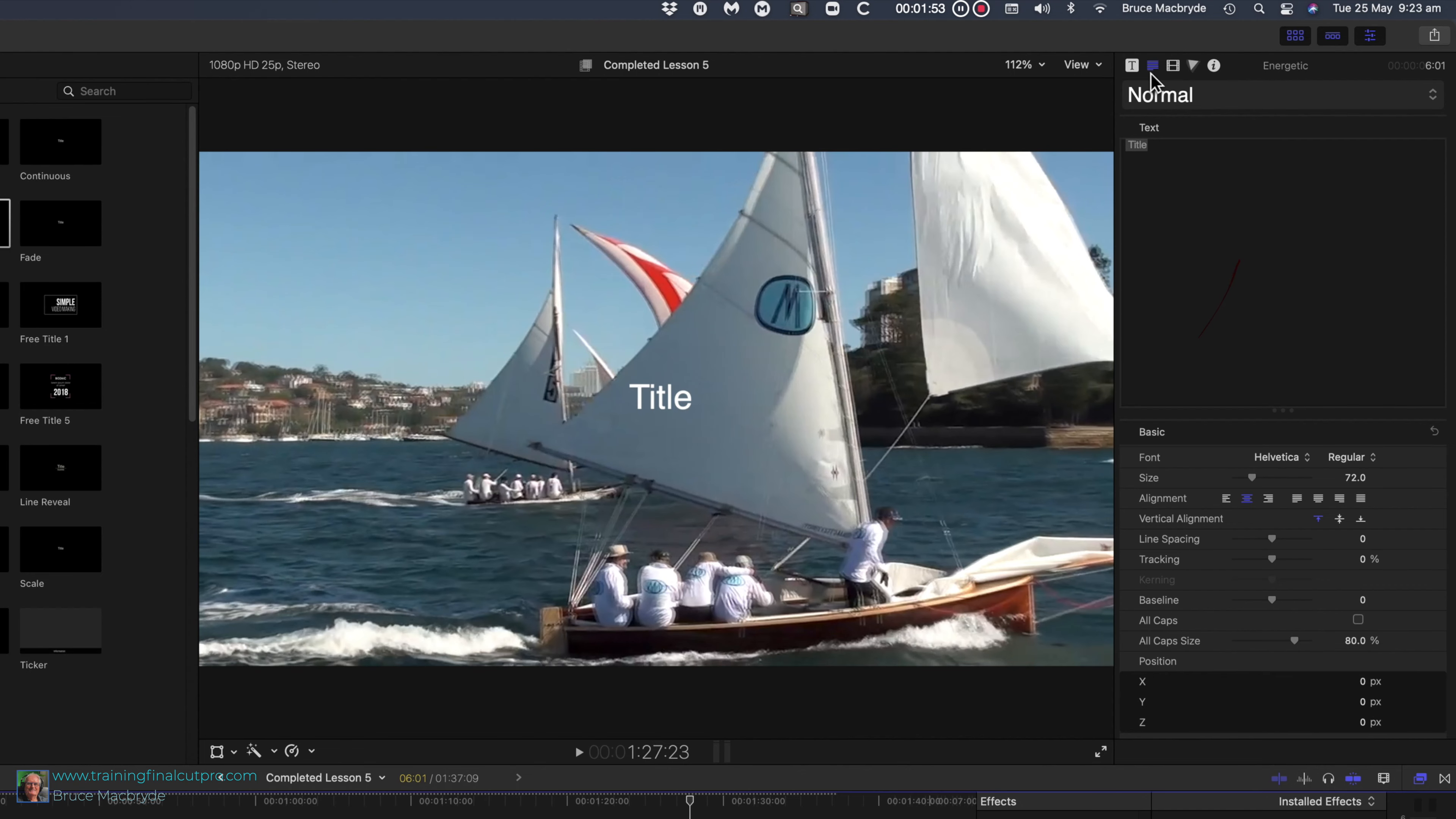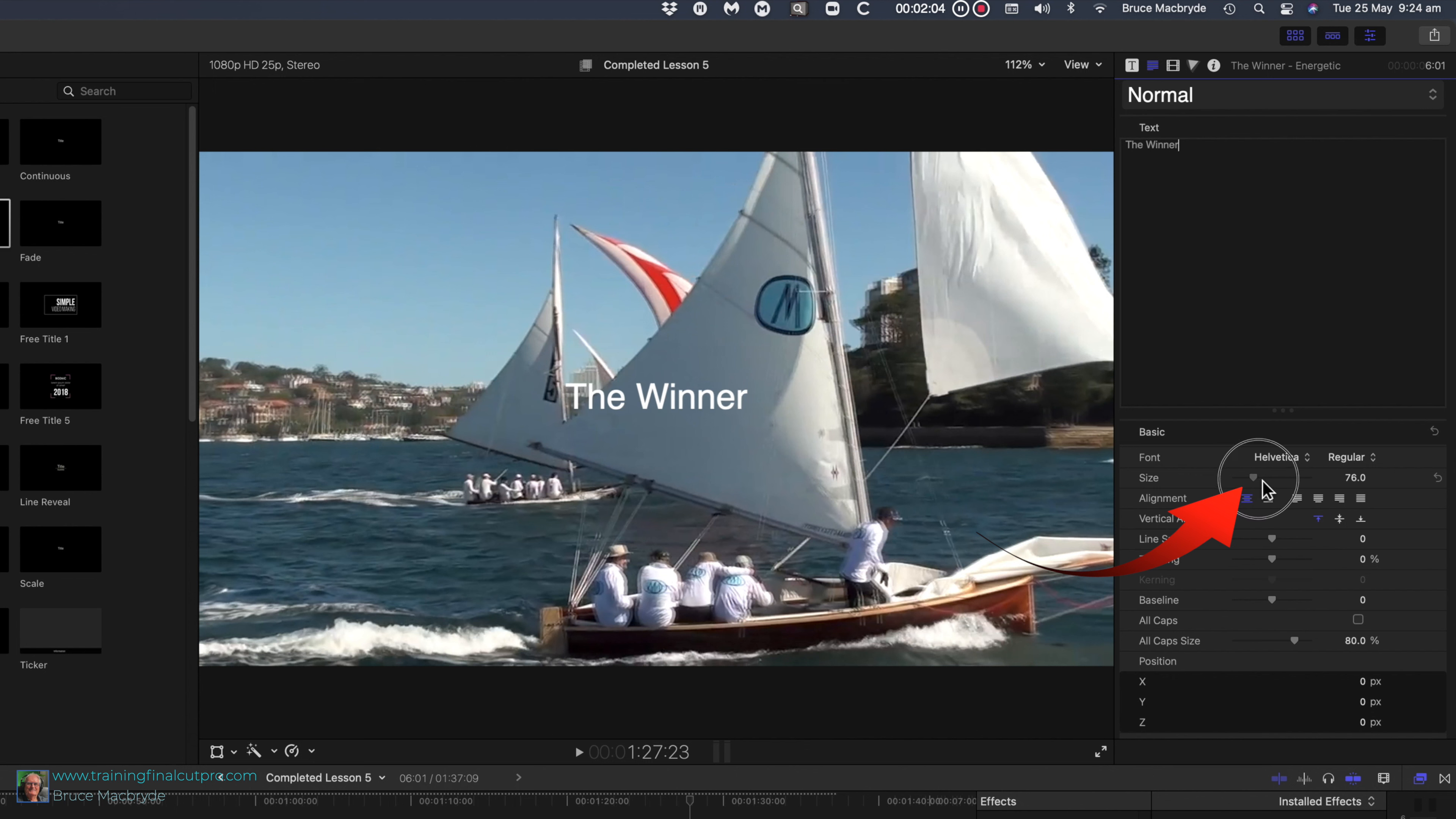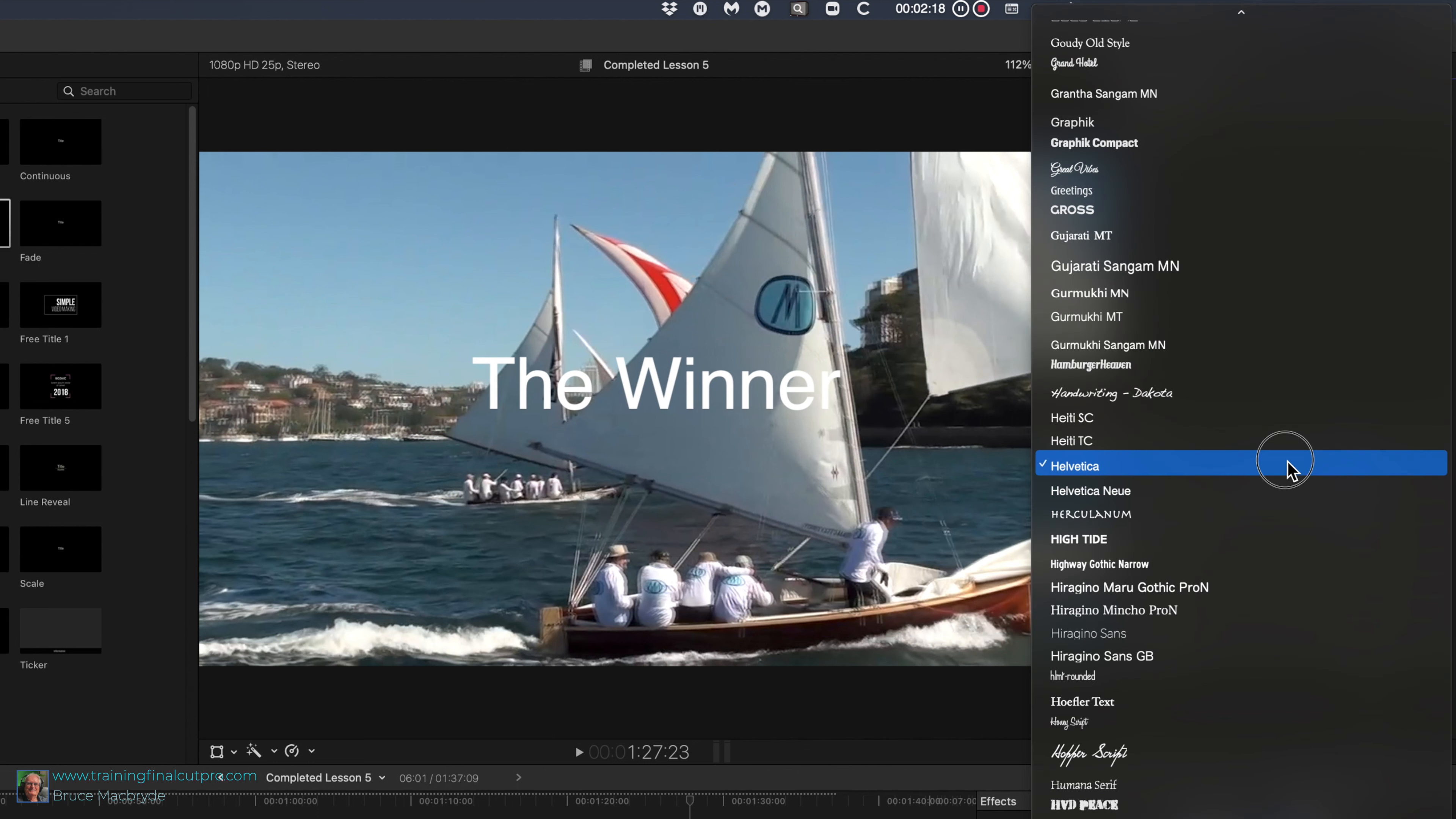In the inspector click the text button. Change the word title to the winner. Look further down the inspector and drag the size slider to the right to about 150 or click in the rectangle and type 150. You can change fonts and other text effects here too.